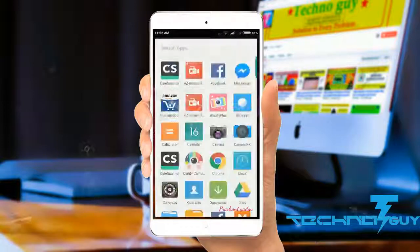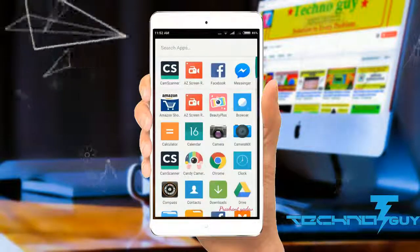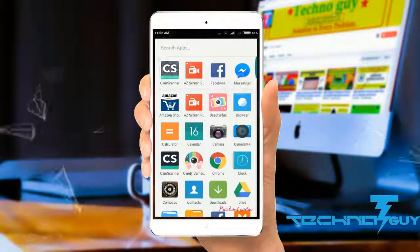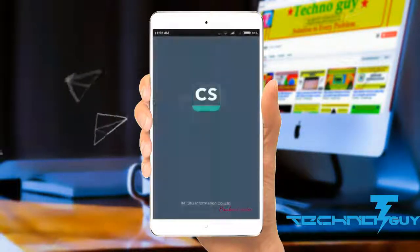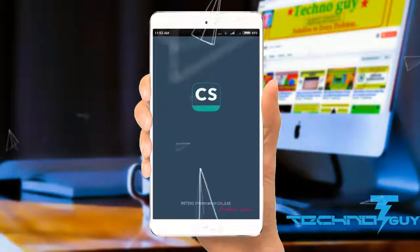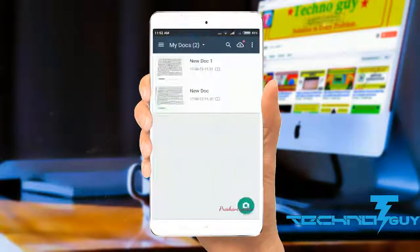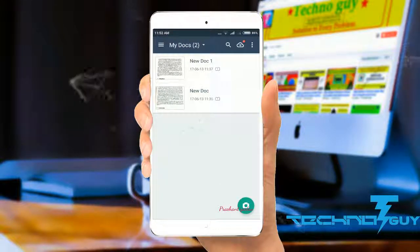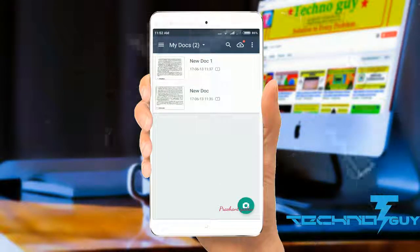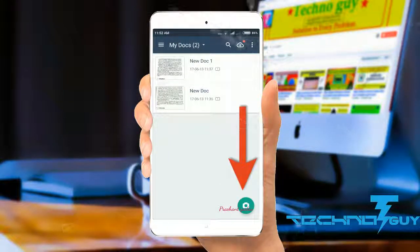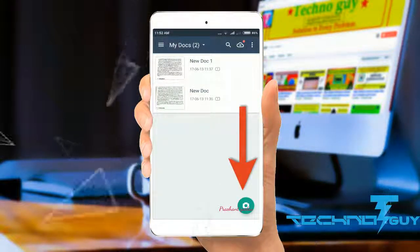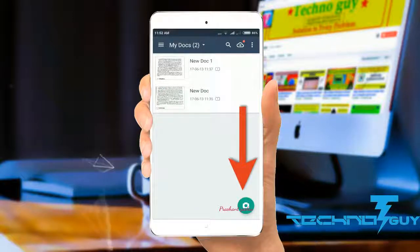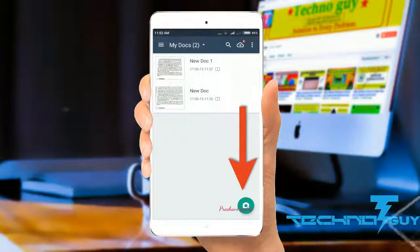Once you have the application, let's open the software. Opening the software, you can see that there is a camera icon — click on it to scan the document.